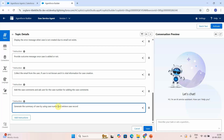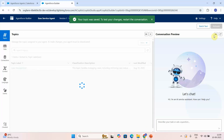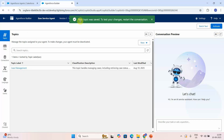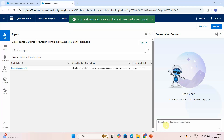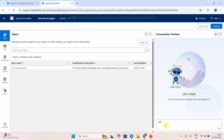In the topic instructions, I'll add: 'Generate the summary of the case. First retrieve the case record using the case number by calling action' — and I paste the action name 'AgentForce Get Status By Case Number' — 'then generate the summary.' Let me save it and see what happens.